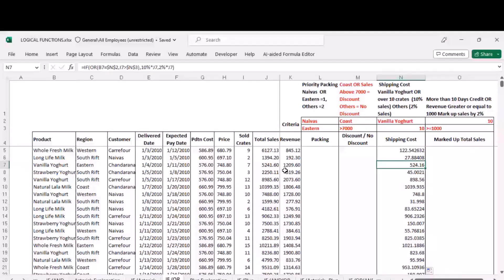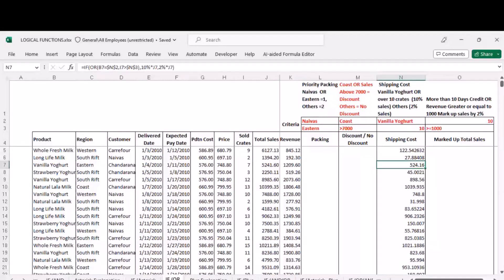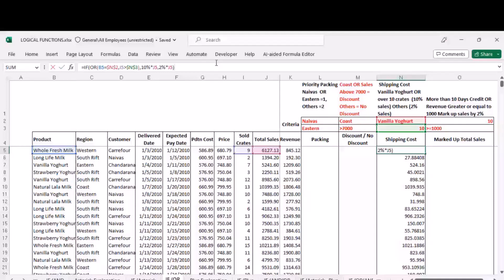Question from the audience about the cell reference N2 being locked. Yes — an absolute reference was applied using the F4 shortcut so that when you scroll down the formula always references N2 and N3 and those cells don't move.